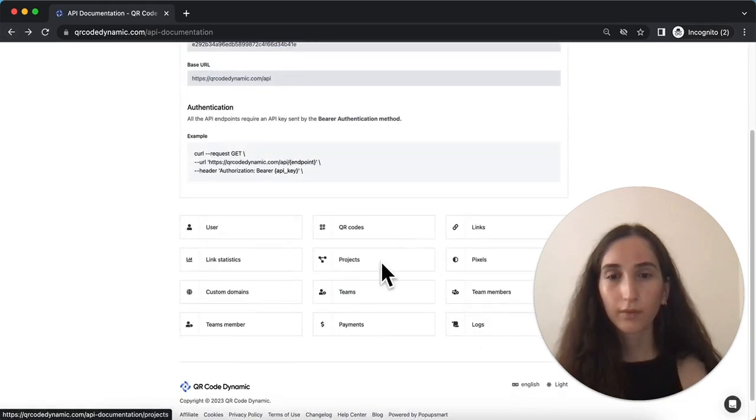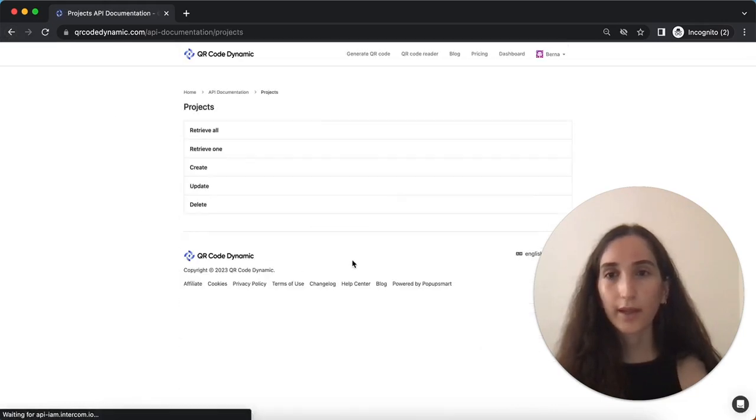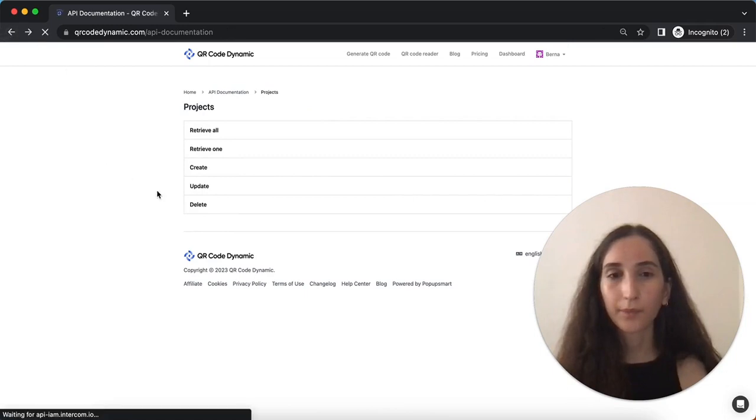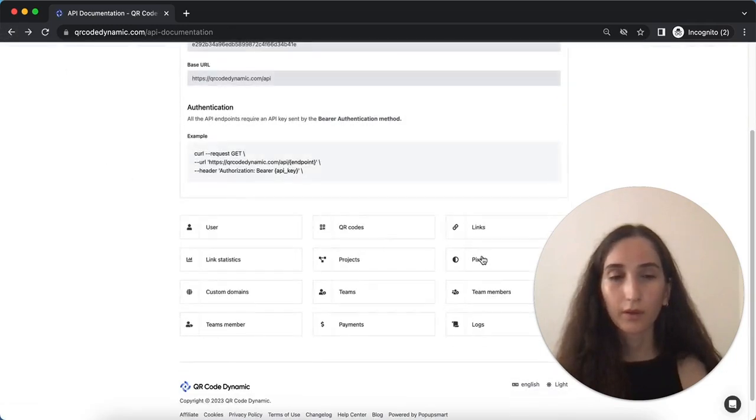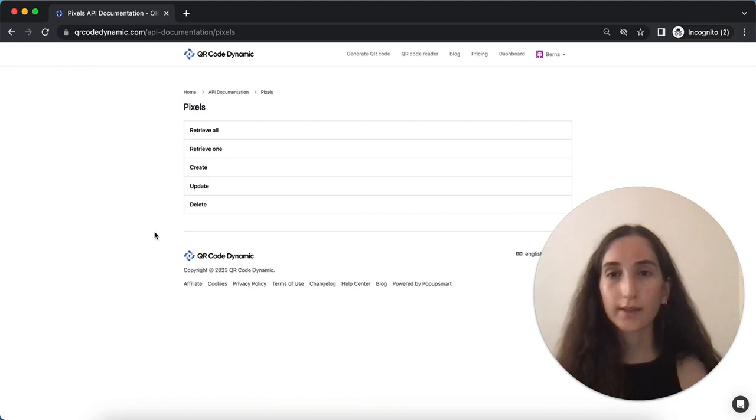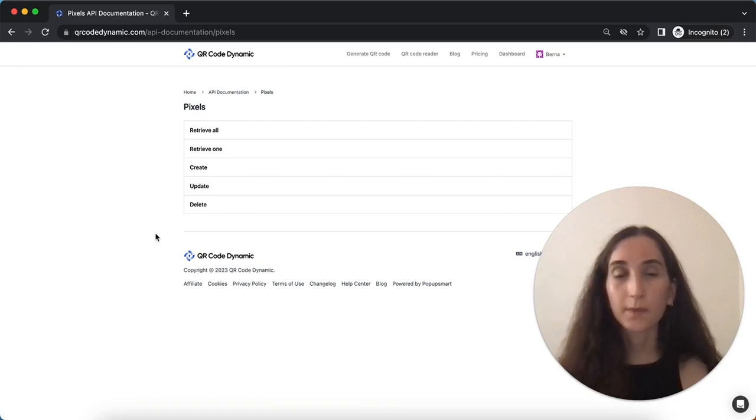From the projects, you can create and manage projects through the API. The pixels API allows you to access and update pixel related information.